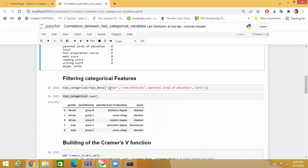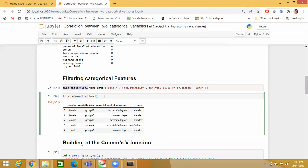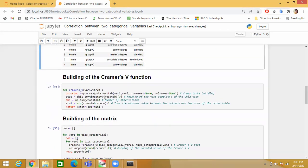Now here I am filtering the categorical features. You can see here: gender, race, parental level of education, lunch - these are categorical features. I am keeping them in one dataframe. Now here I have created one function, Cramer's V function, which returns a value between two categorical features.